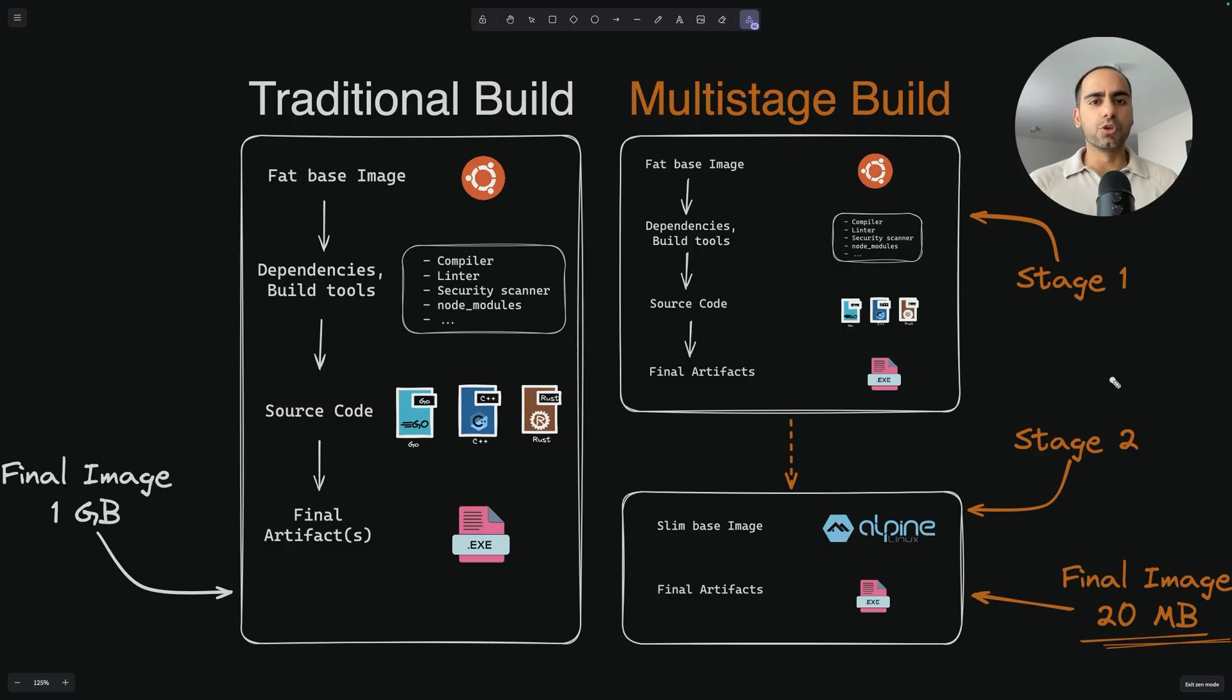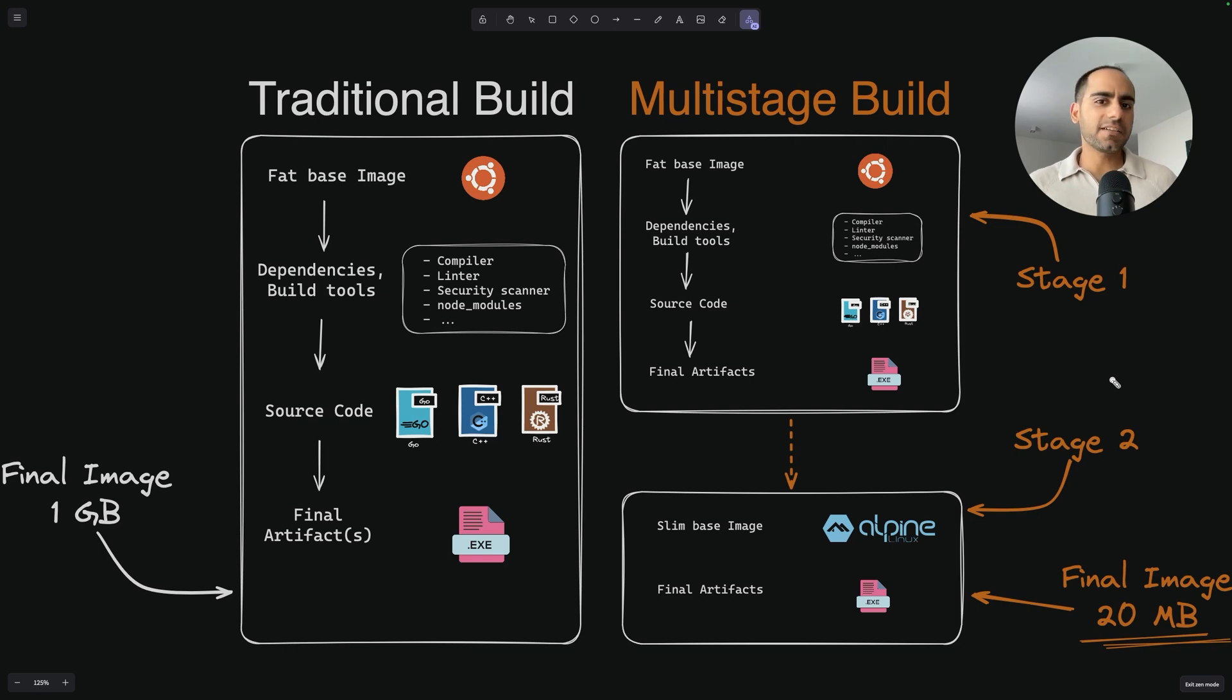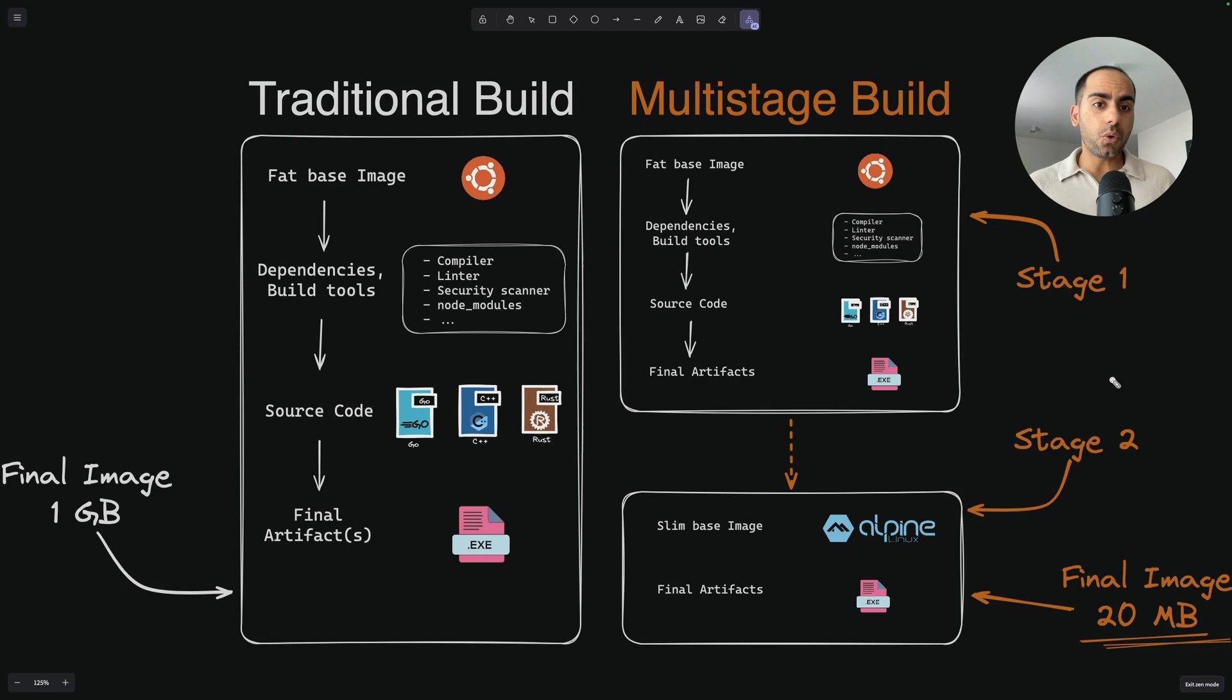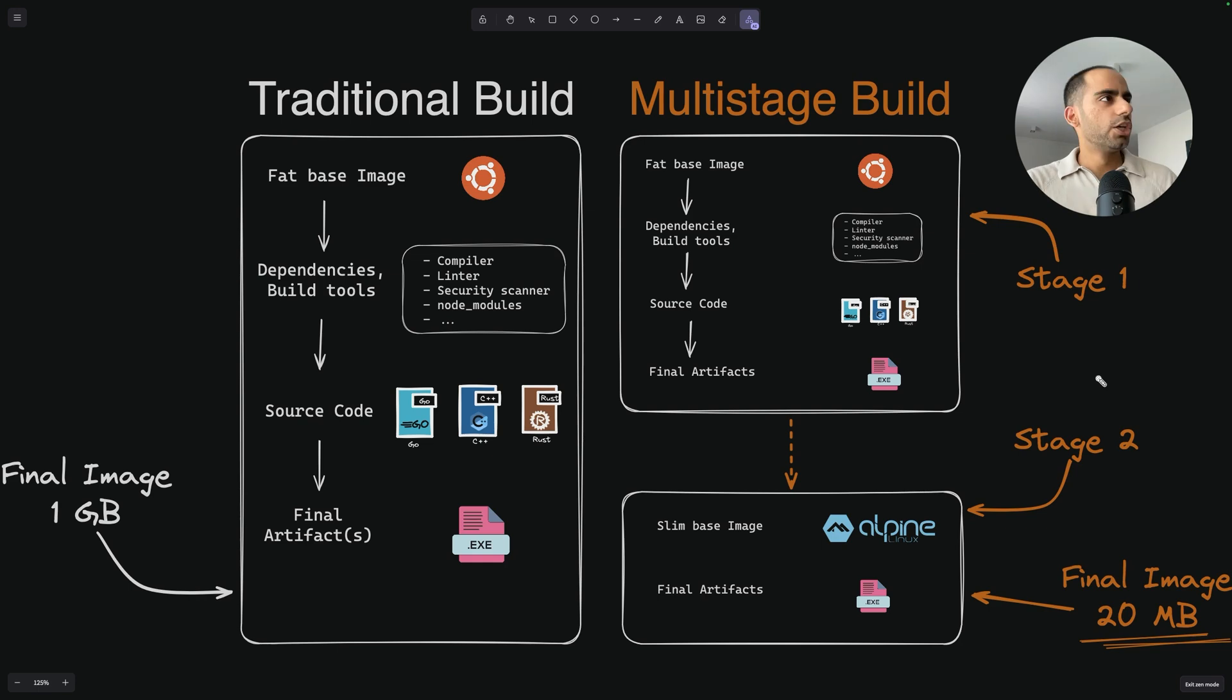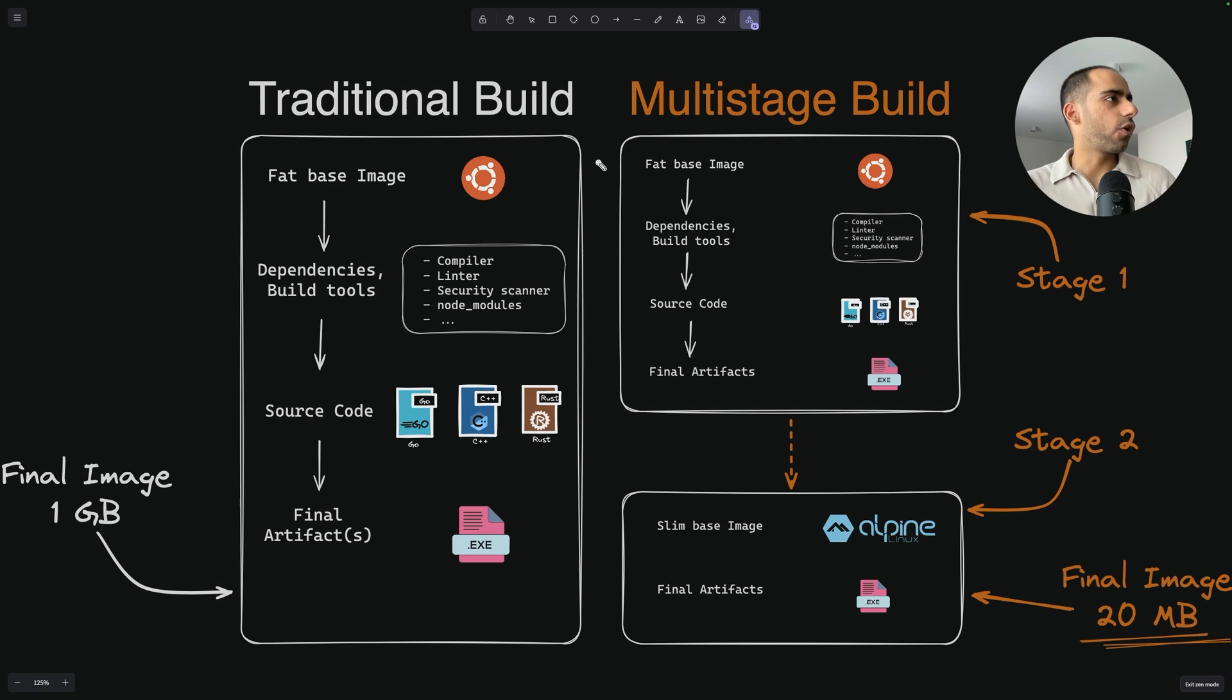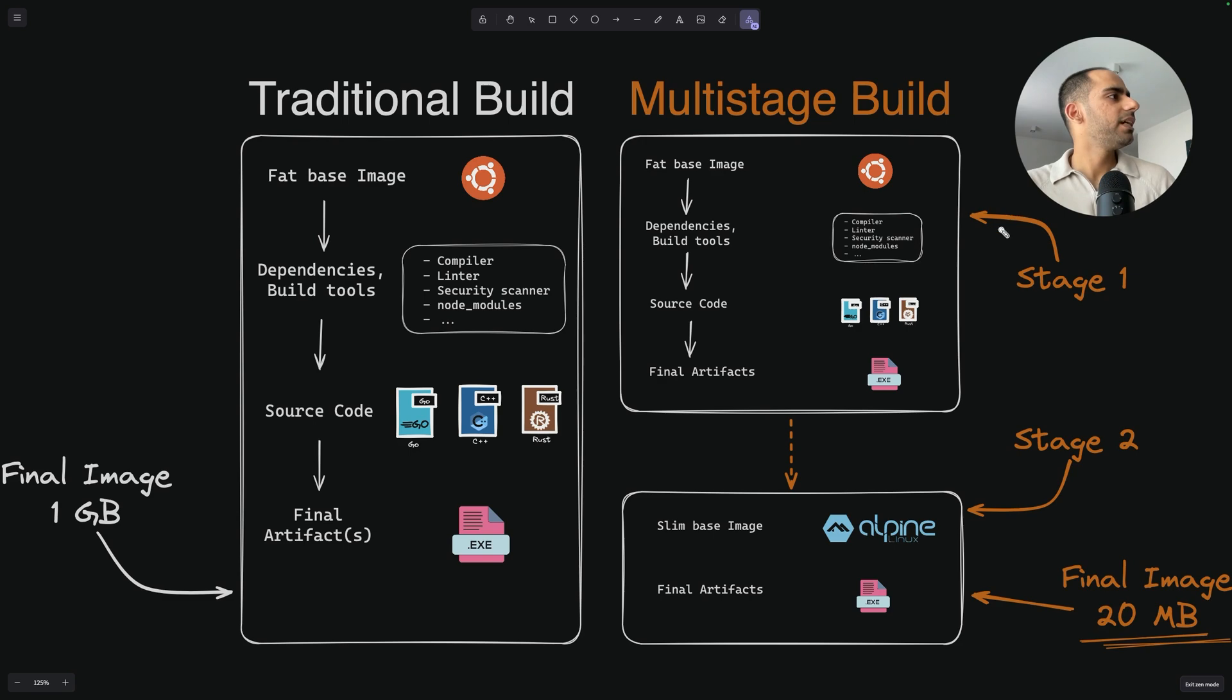The first and the most popular technique is multi-stage builds. Multi-stage builds is a feature of Docker based on the idea that you don't need to include everything in your final Docker image. In fact, your final Docker image should only include things that are absolutely necessary to run your application. So the basic idea behind multi-stage builds is that you can use multiple from statements in your Docker file. And with each from statement, you can use a different base image and each of them is a new stage in your Docker image building process.